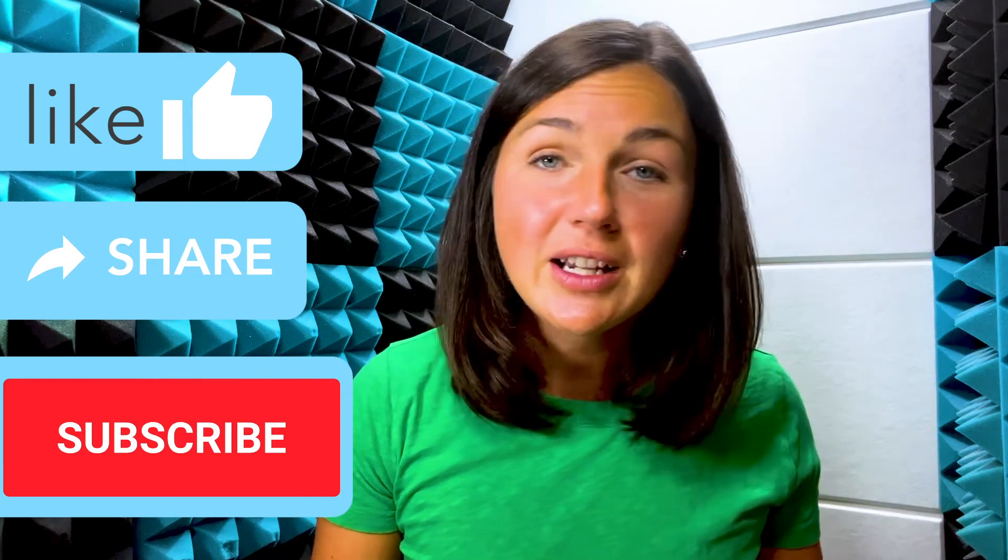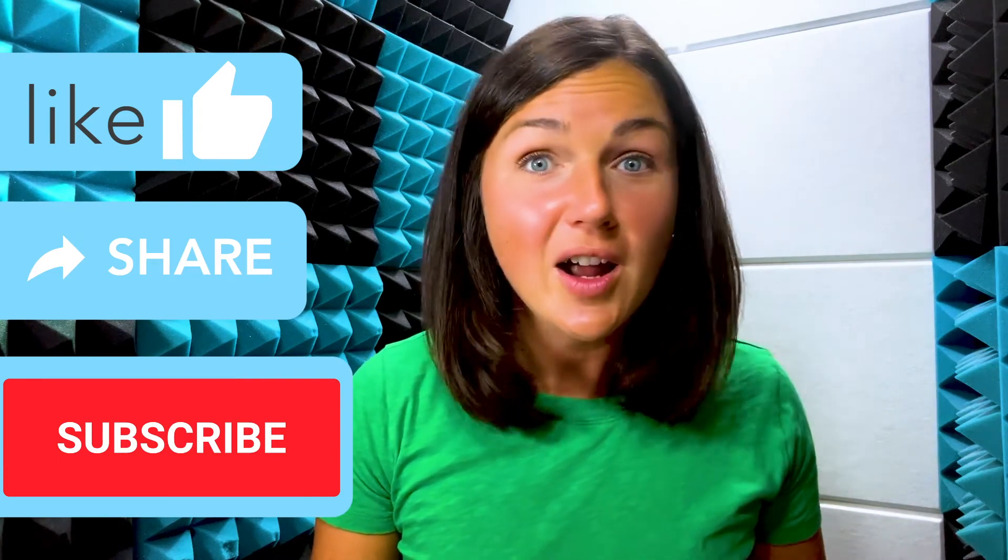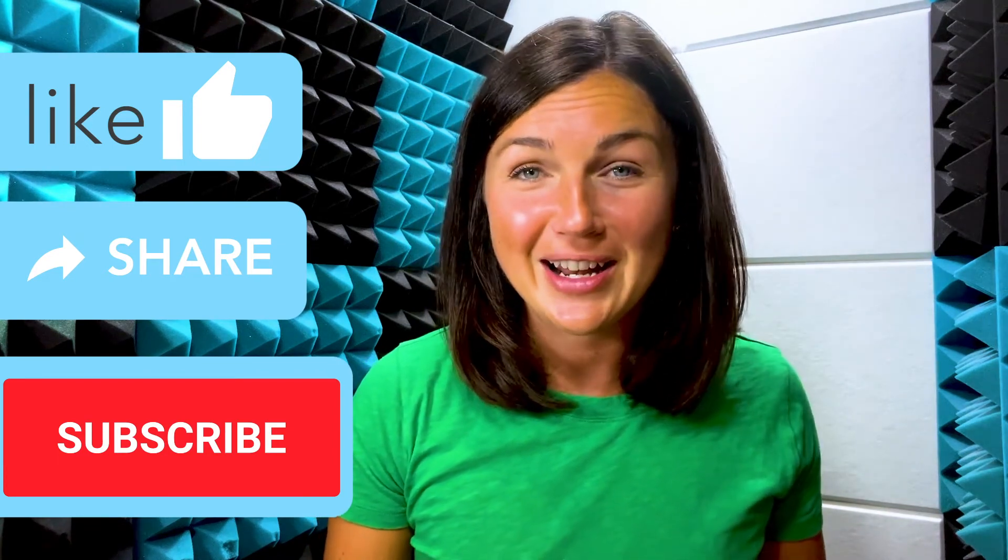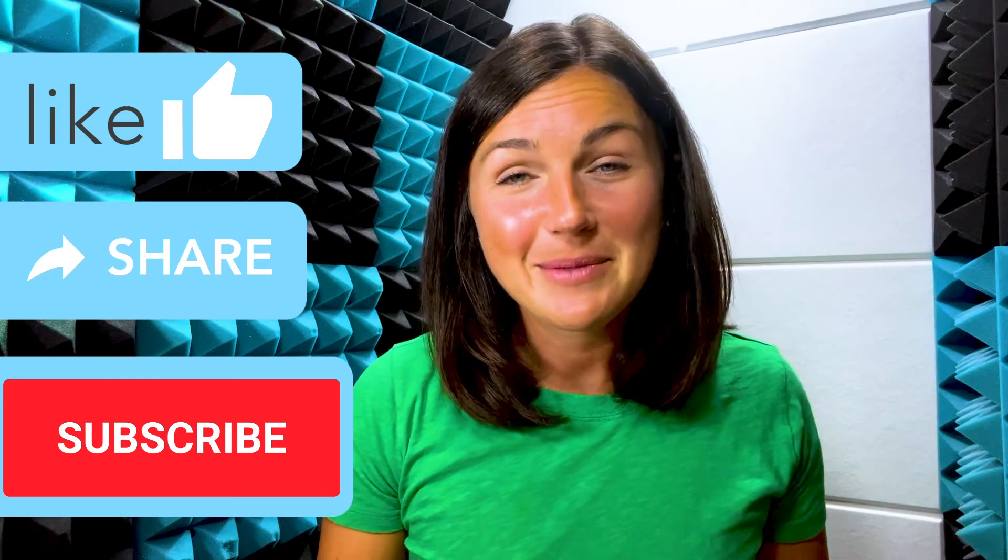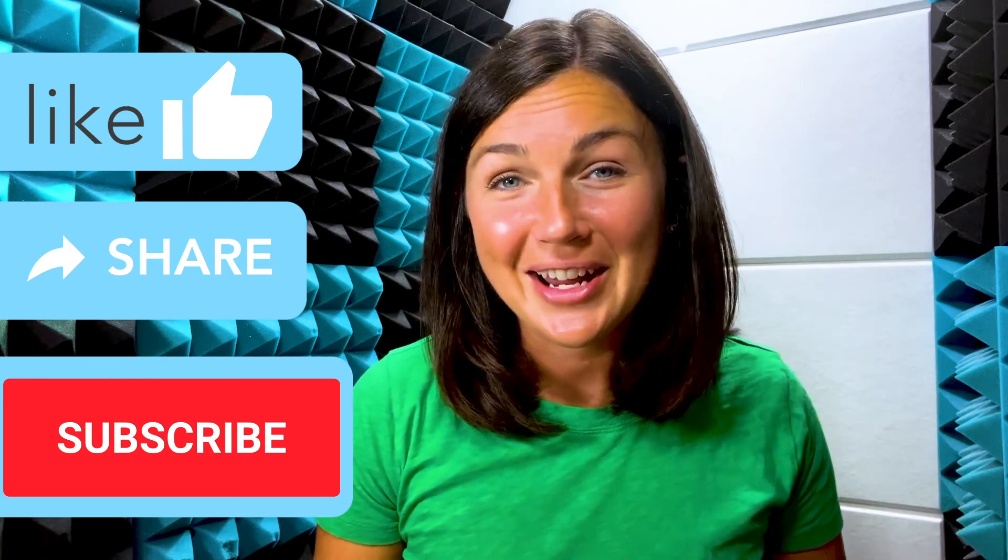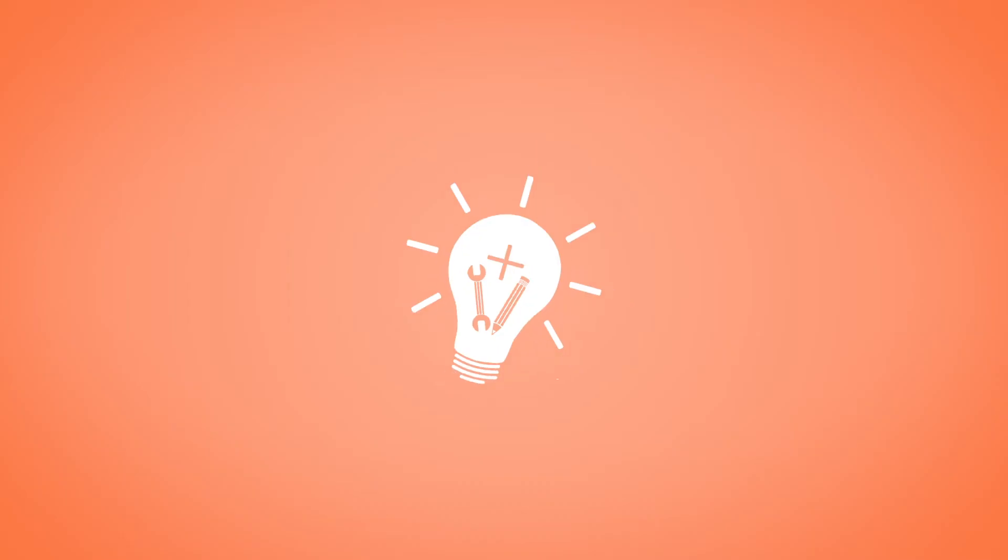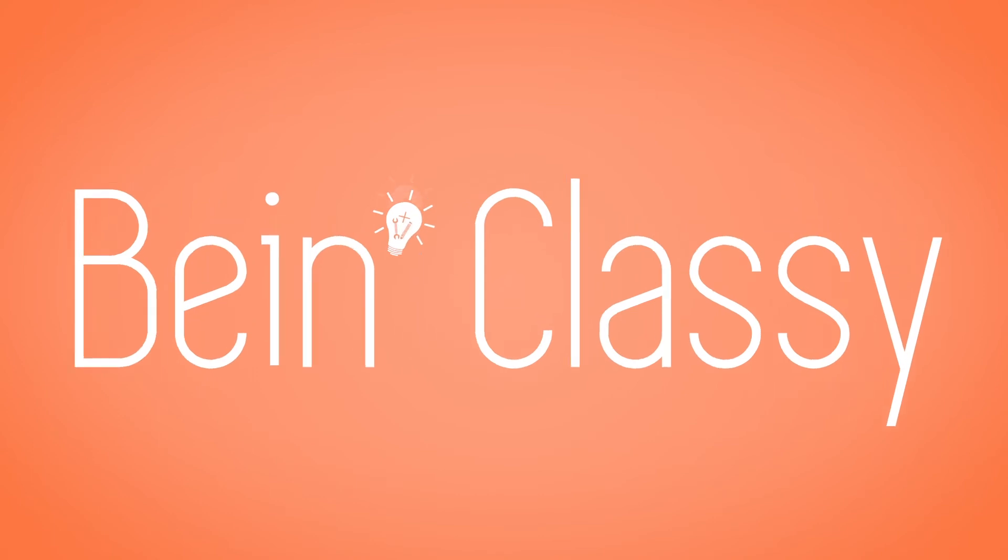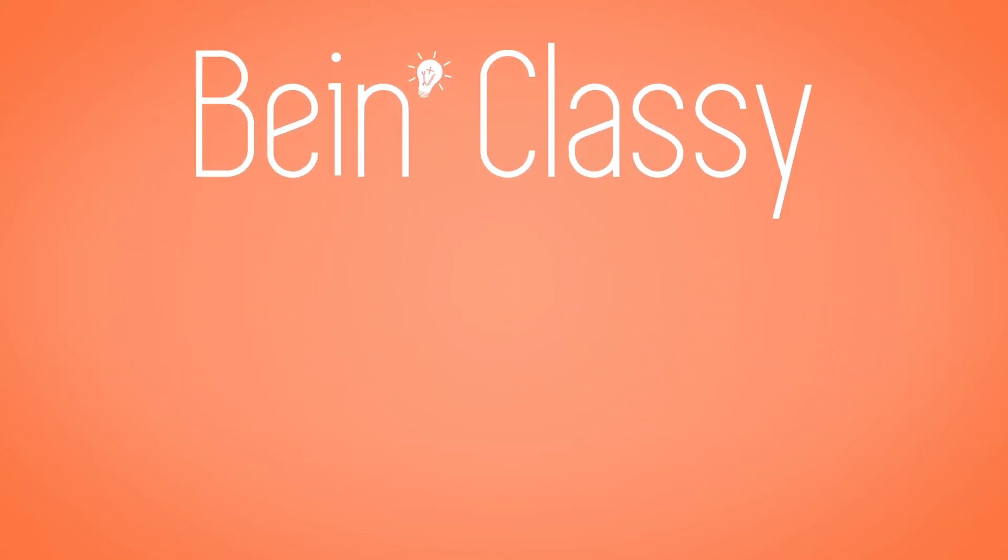Let me know in the comments below what other things you want to learn how to do. My name is Jessica and I'll catch you in the next video. Bye.